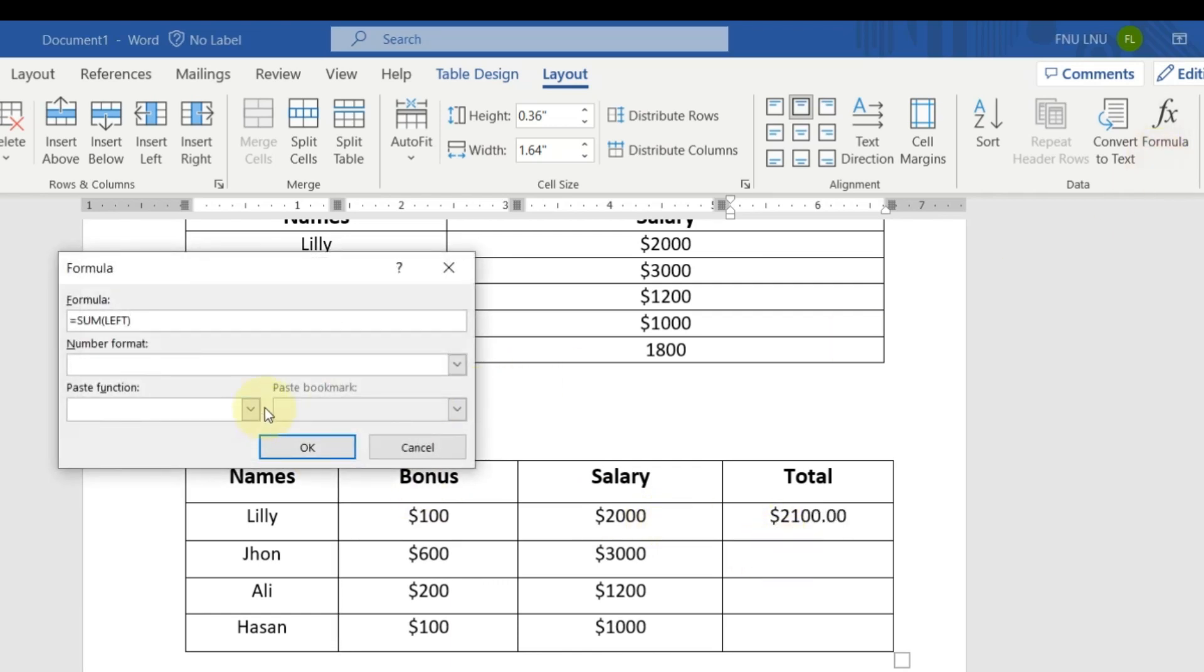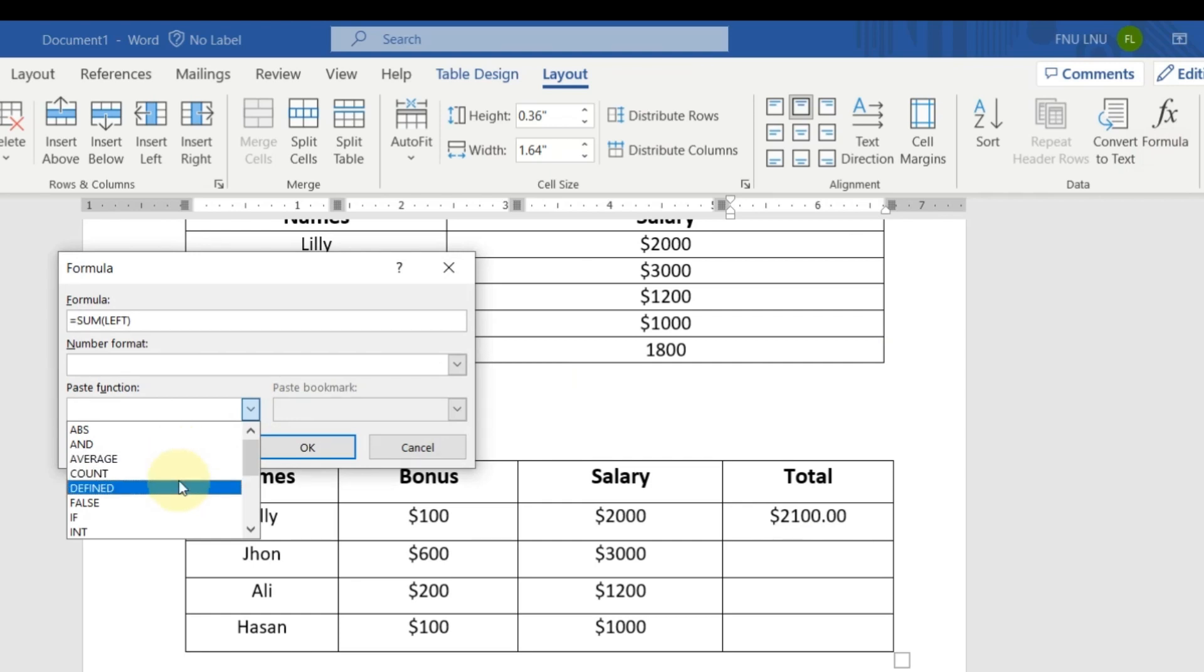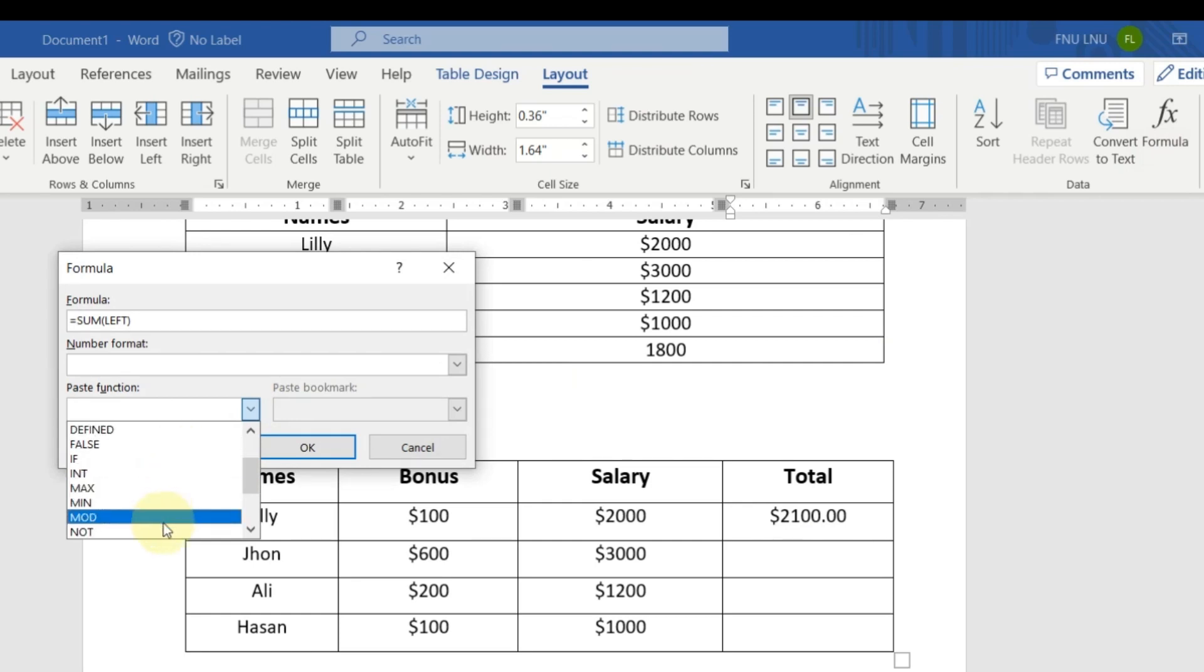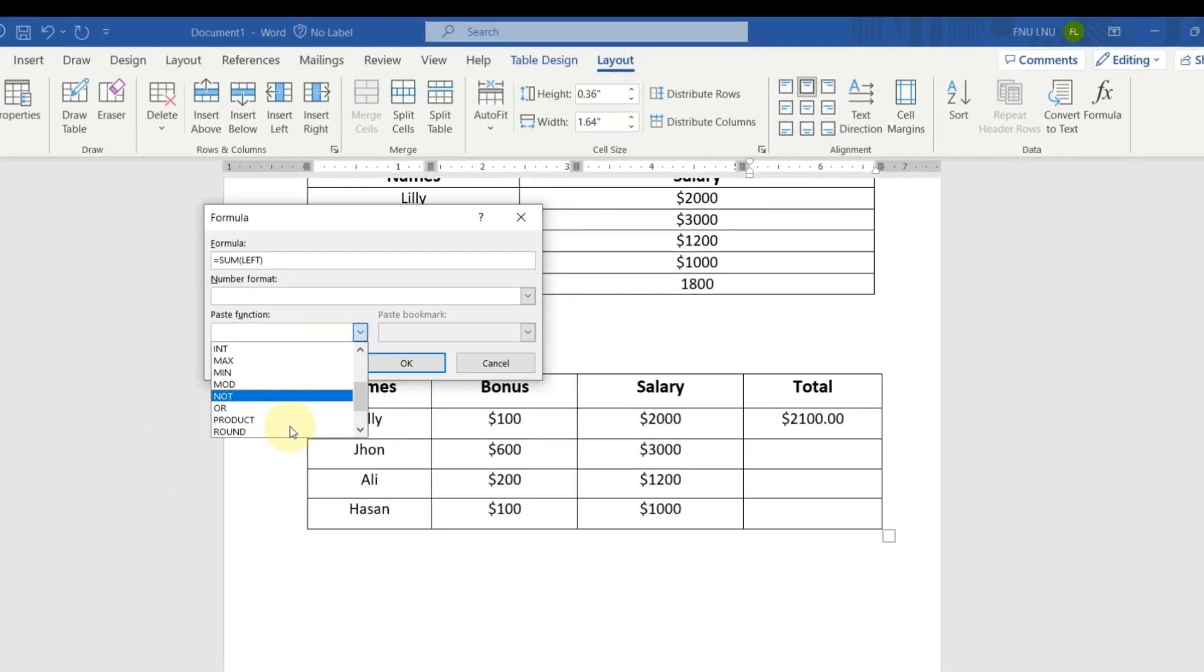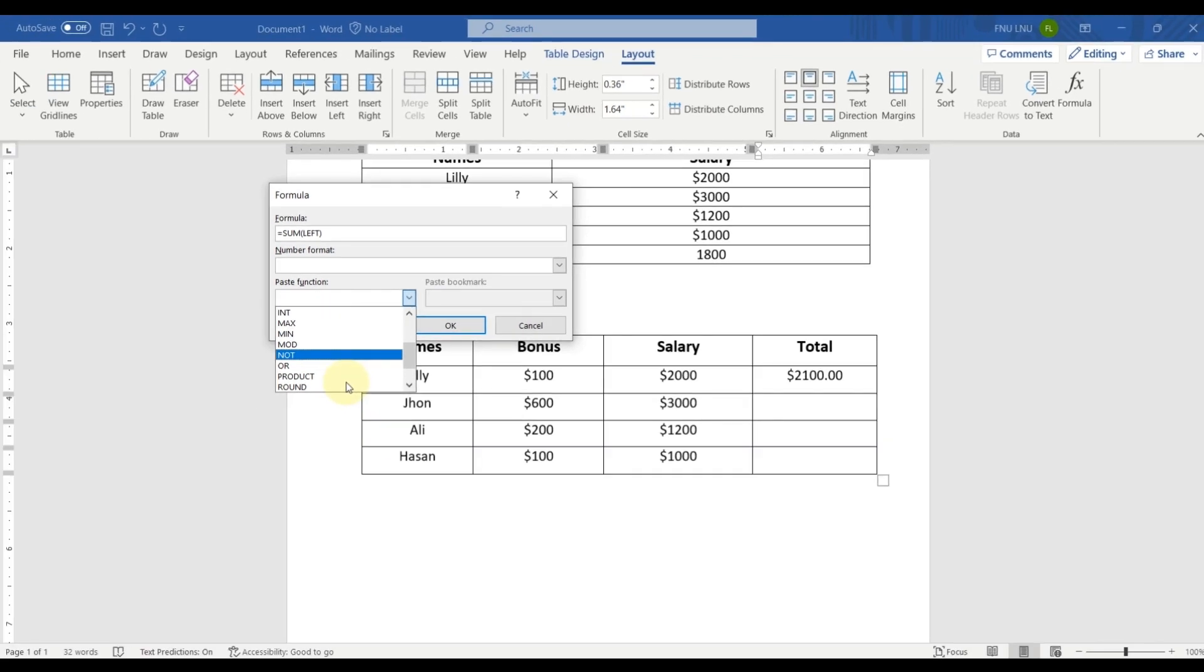In formula tab, here you can see you can use all the formulas like average, count, define, false, max, minimum, mod, not. There are different formulas. You can use all these formulas in MS Word.